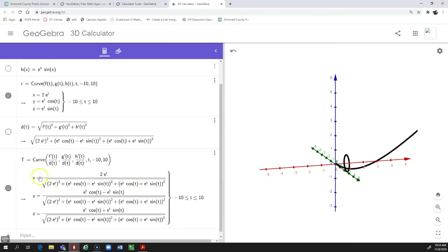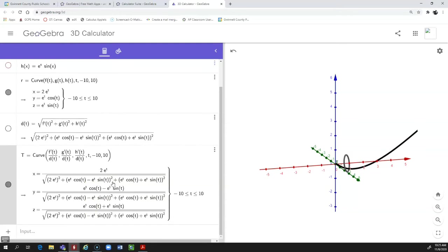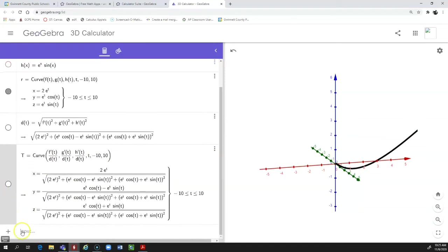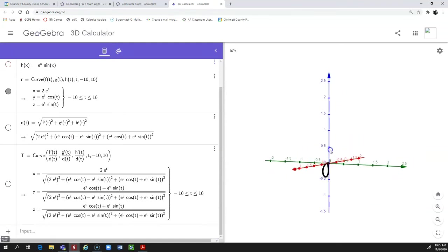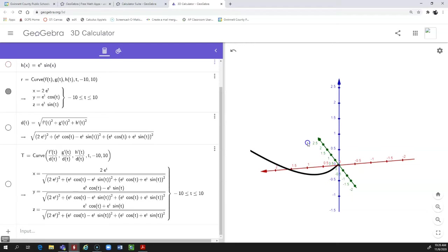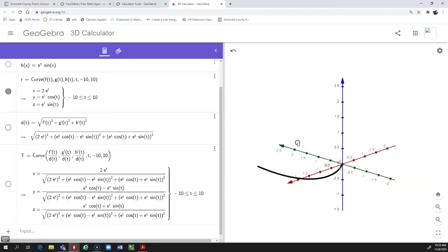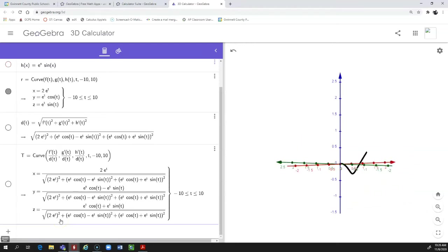This is the equation for the unit tangent vector — here are your X, Y, and Z components. Next week when we get into the normal vector and the binormal vectors, you can have GeoGebra calculate those the same way. The way we've defined the unit tangent vector as a curve doesn't help us much on the graph, so I'm going to turn that off. What we want to do now is actually show the unit tangent vector on the graph for whatever value of T we choose — so this will be an actual vector.